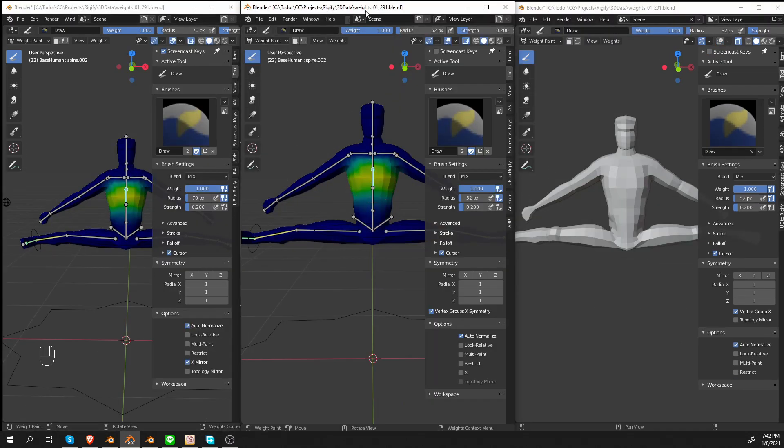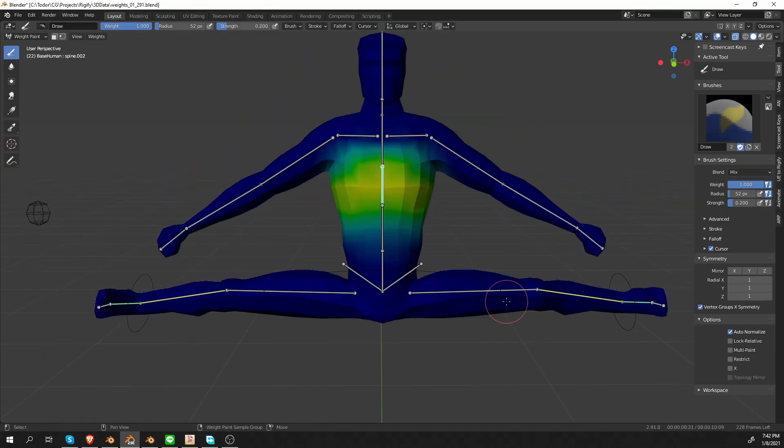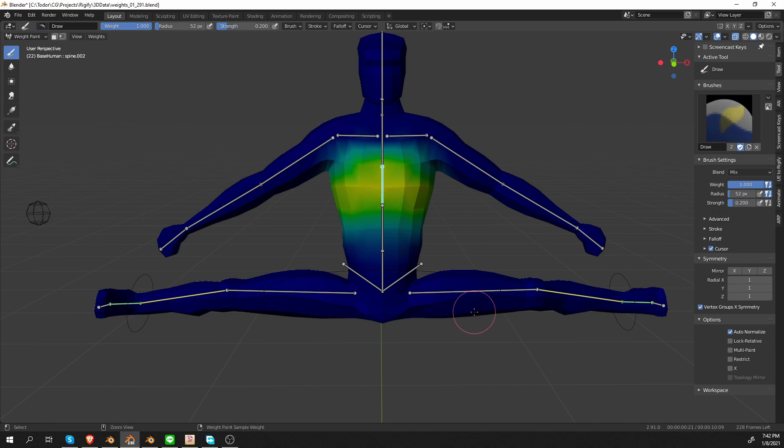If I do the same thing in Blender 2.91, again, set the strength to 0.8, for example, click undo. Again, the stroke is undone and also the strength is reset.